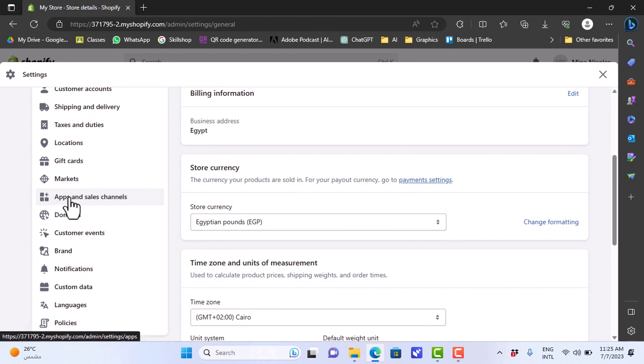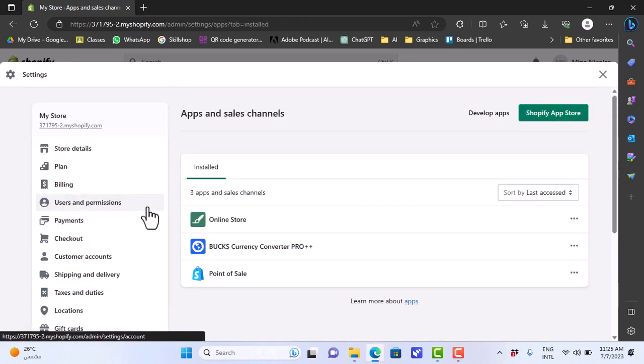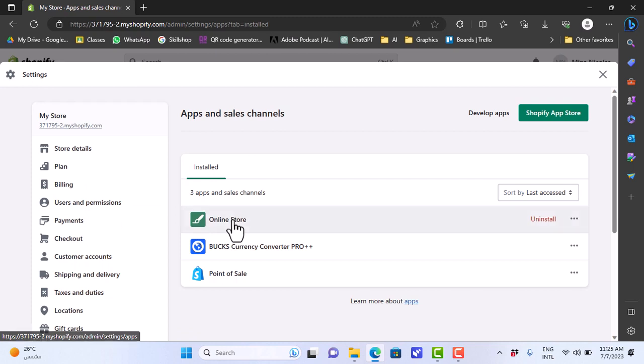Choose apps and sales channels from the left here, then I'll click on online store to open it.